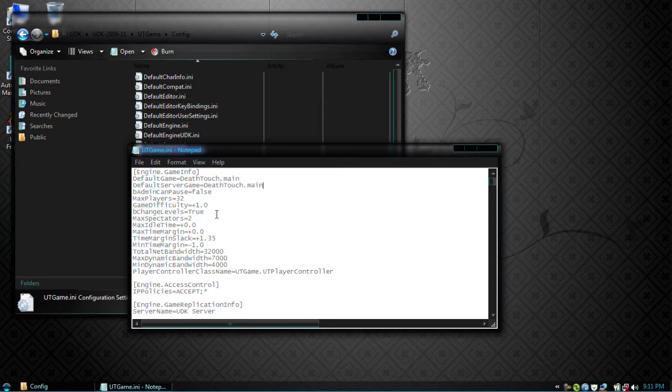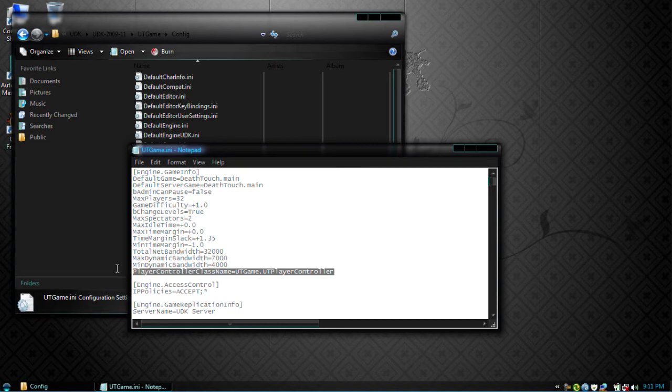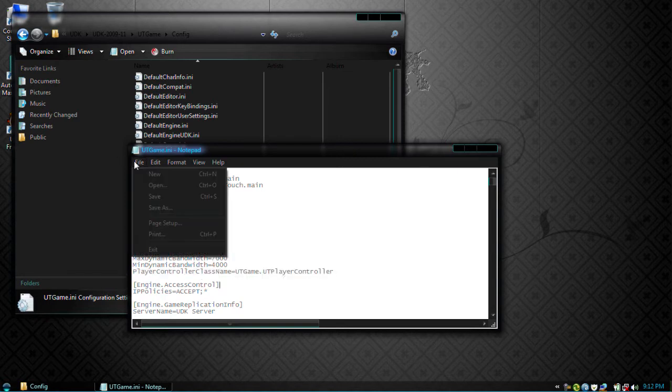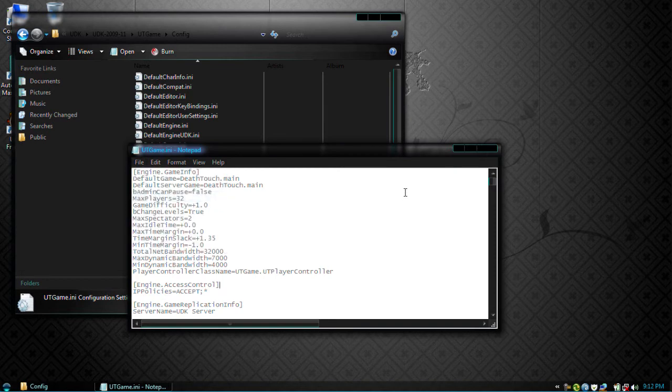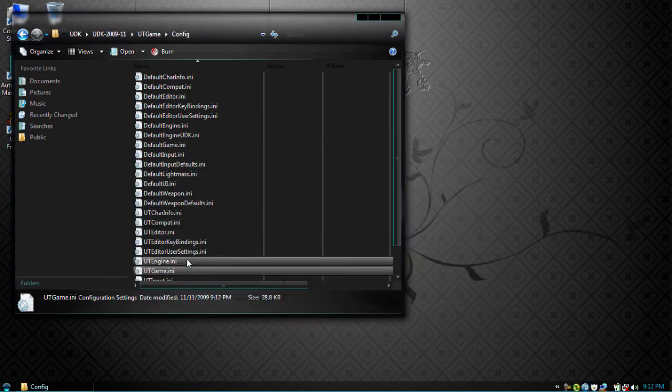Now here you'll notice if you look down a bit, player controller class name. Now this, if you were to make a custom player controller script, you would modify this to reflect that script. But for now we'll just leave it alone. So save that script. Now open up utengine.